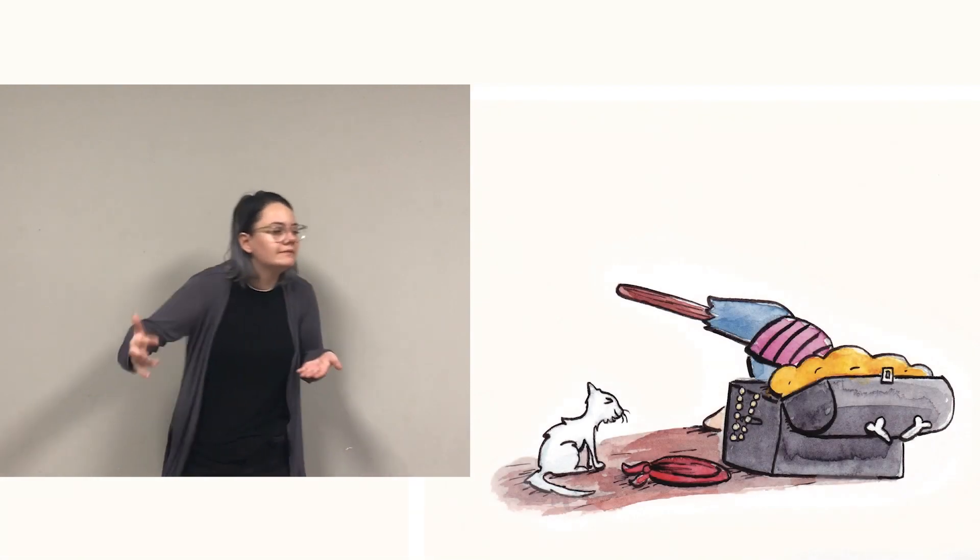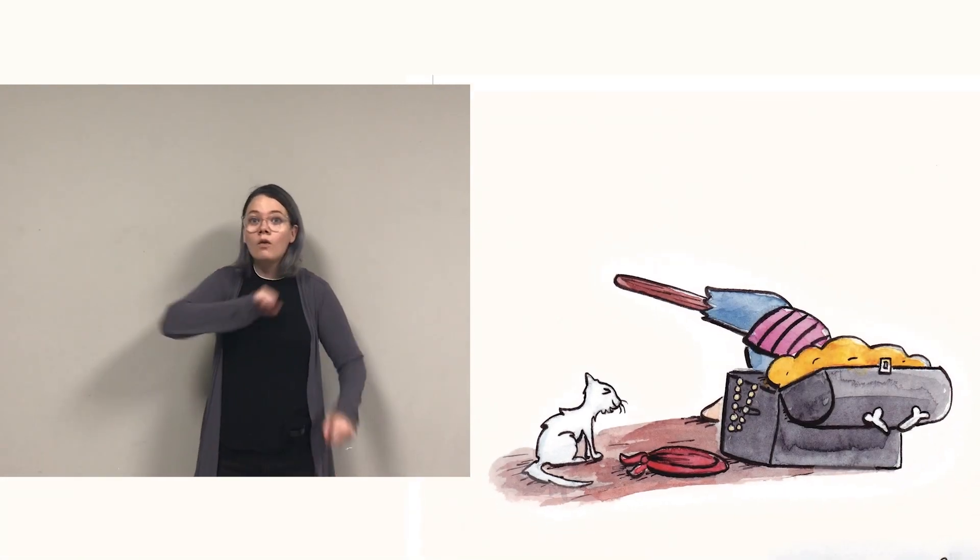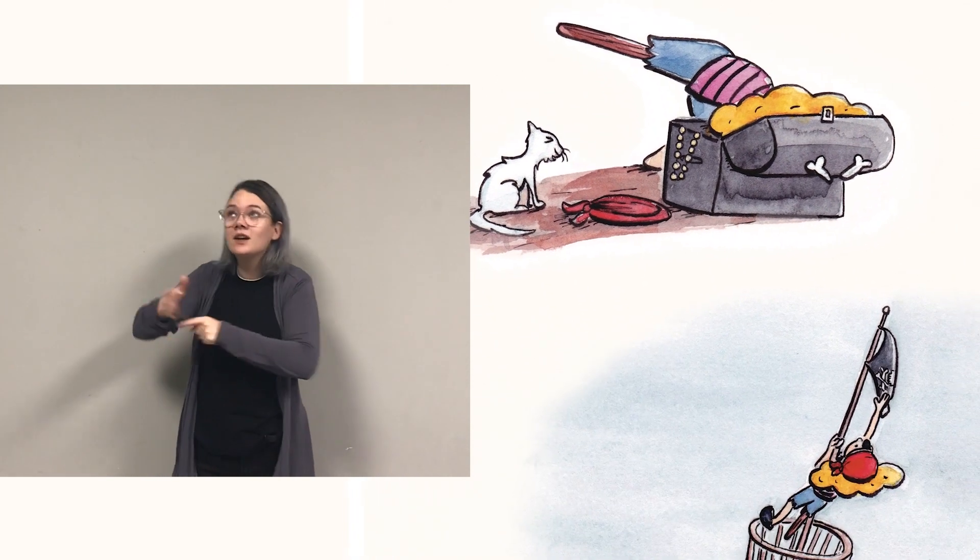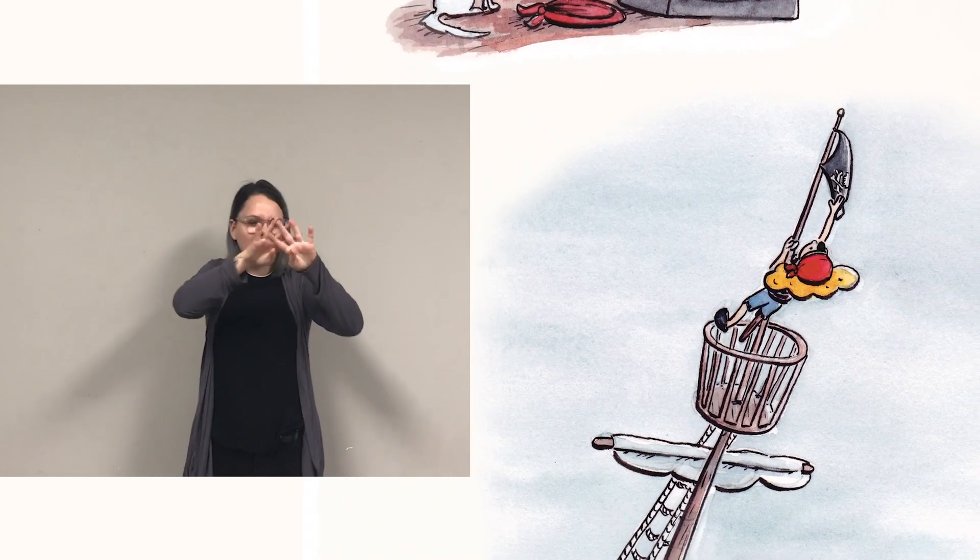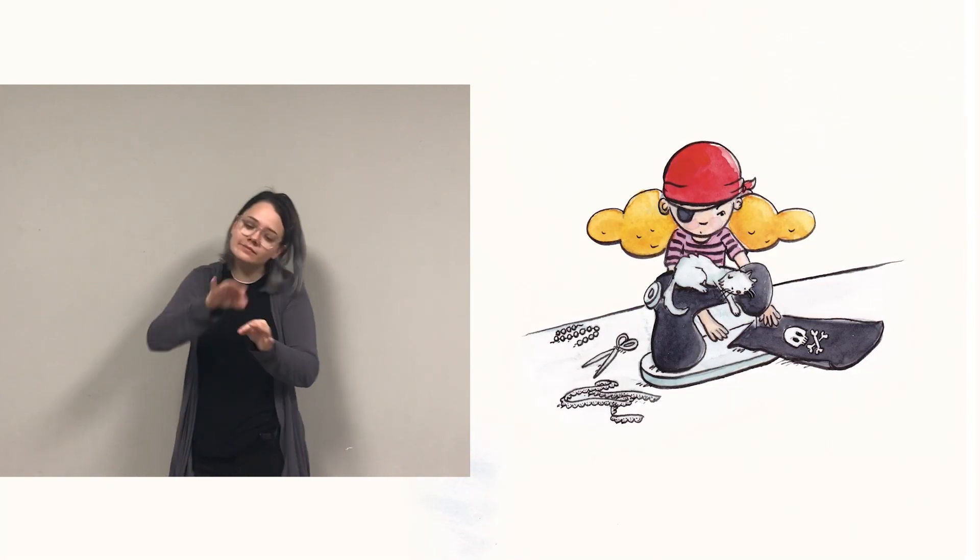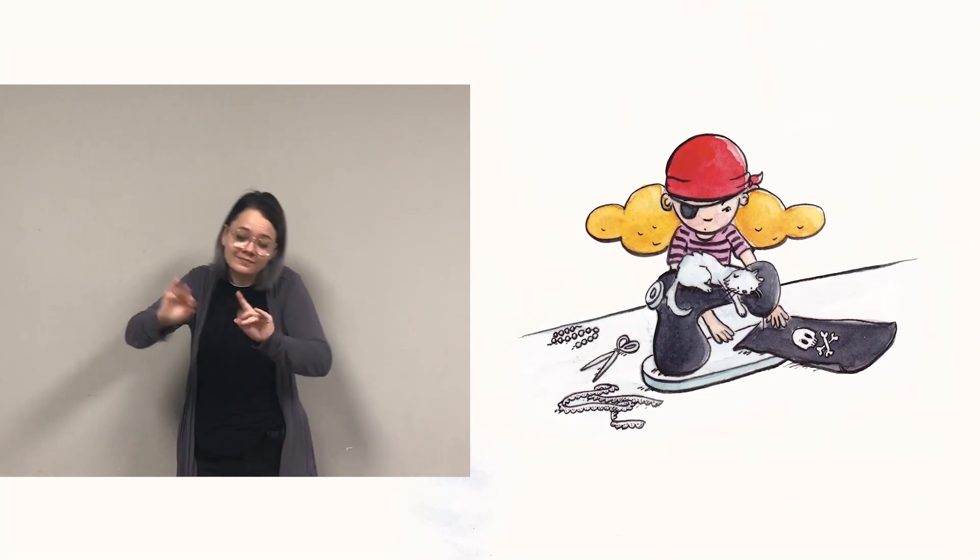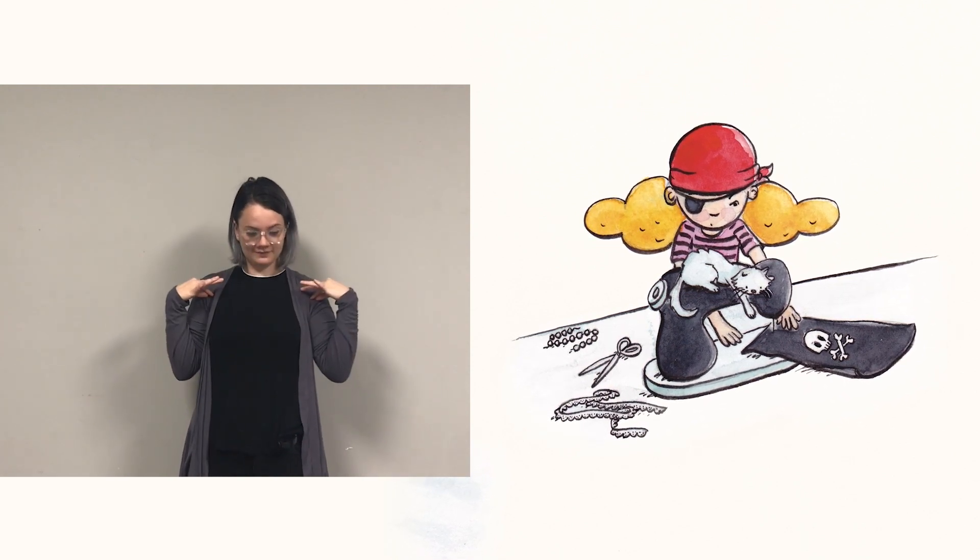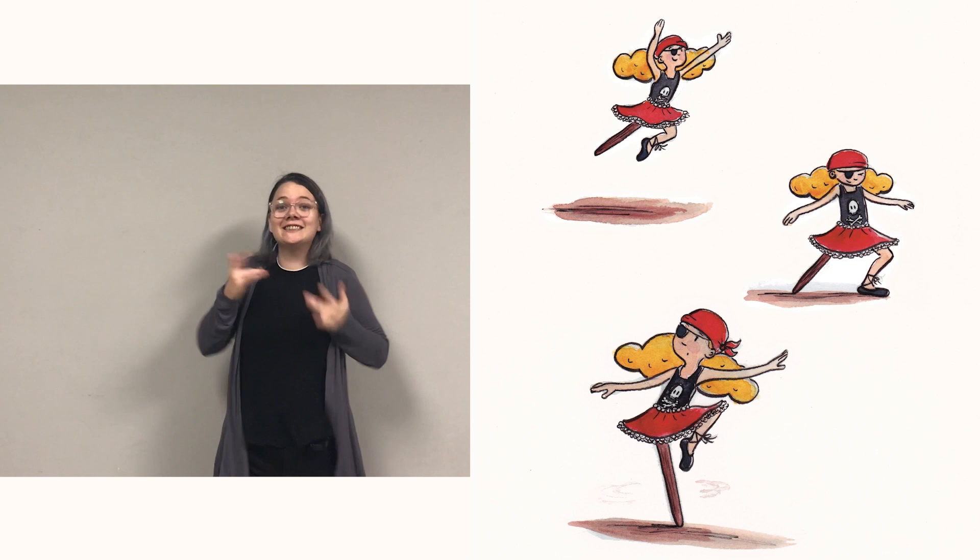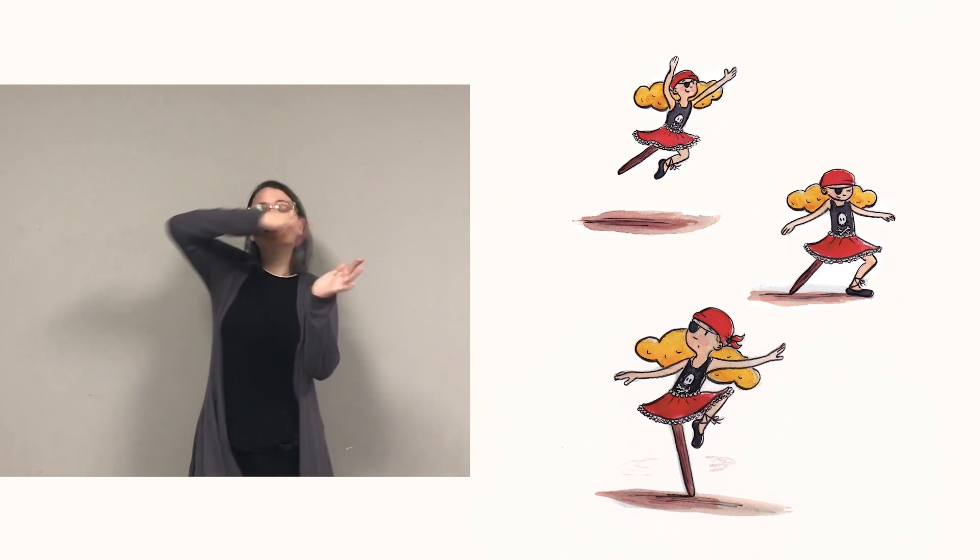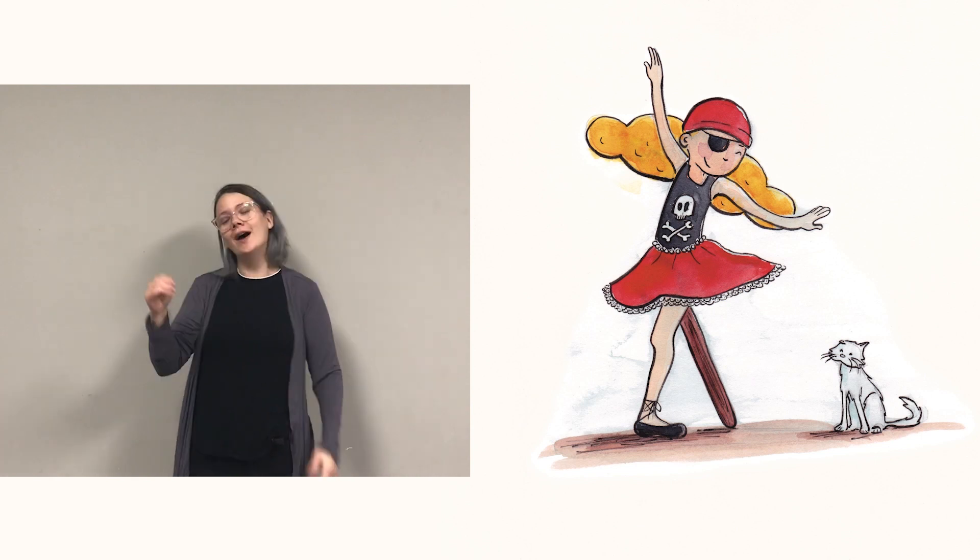Pirate gathers what she needs: old bandana, borrowed beads, Jolly Roger, tattered lace. Then she snips and sews with grace. Soon her costume is all set. Sauté, plié, pirouette! Embellished with a dance routine, yo ho ho, it's Halloween!